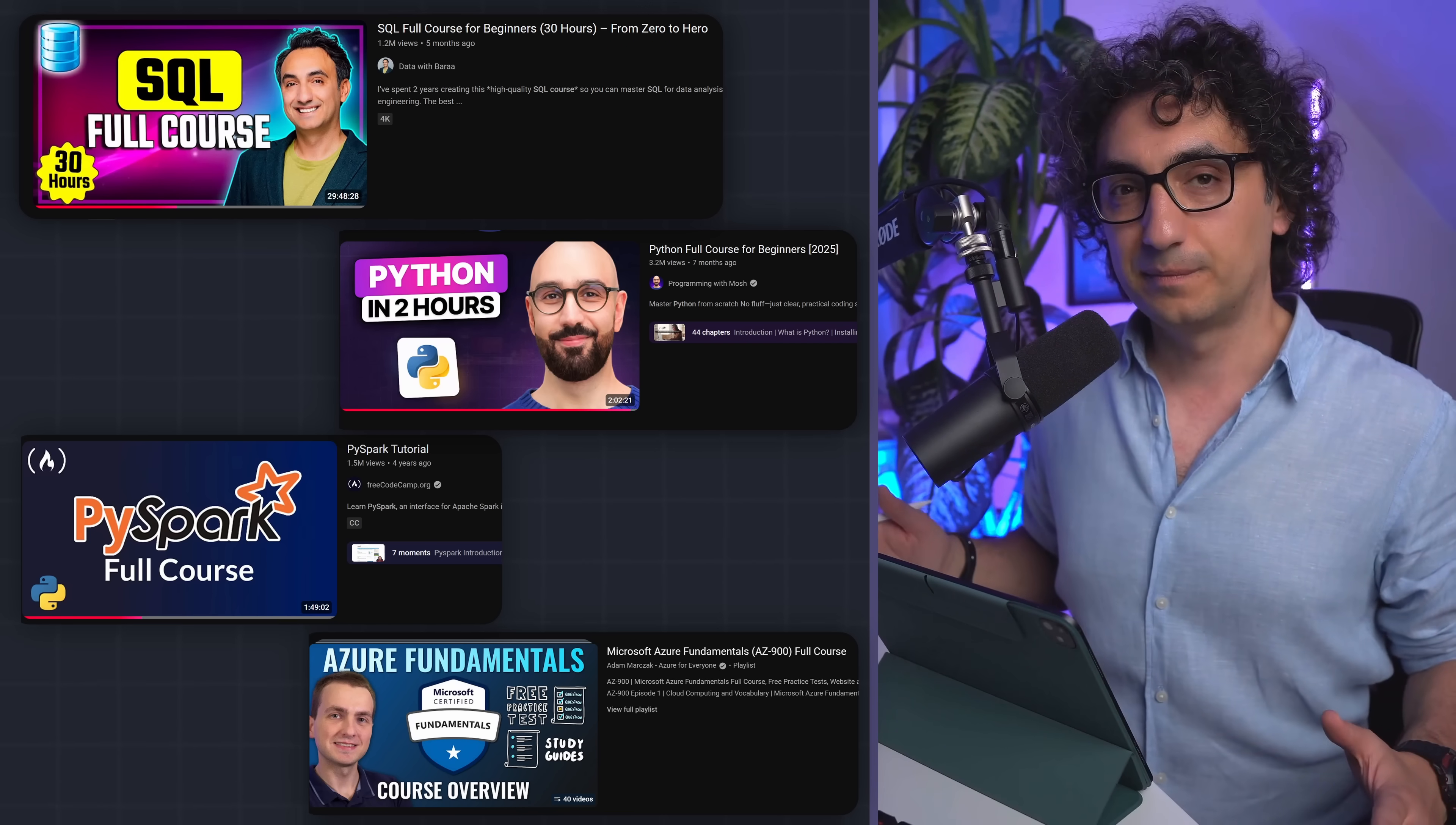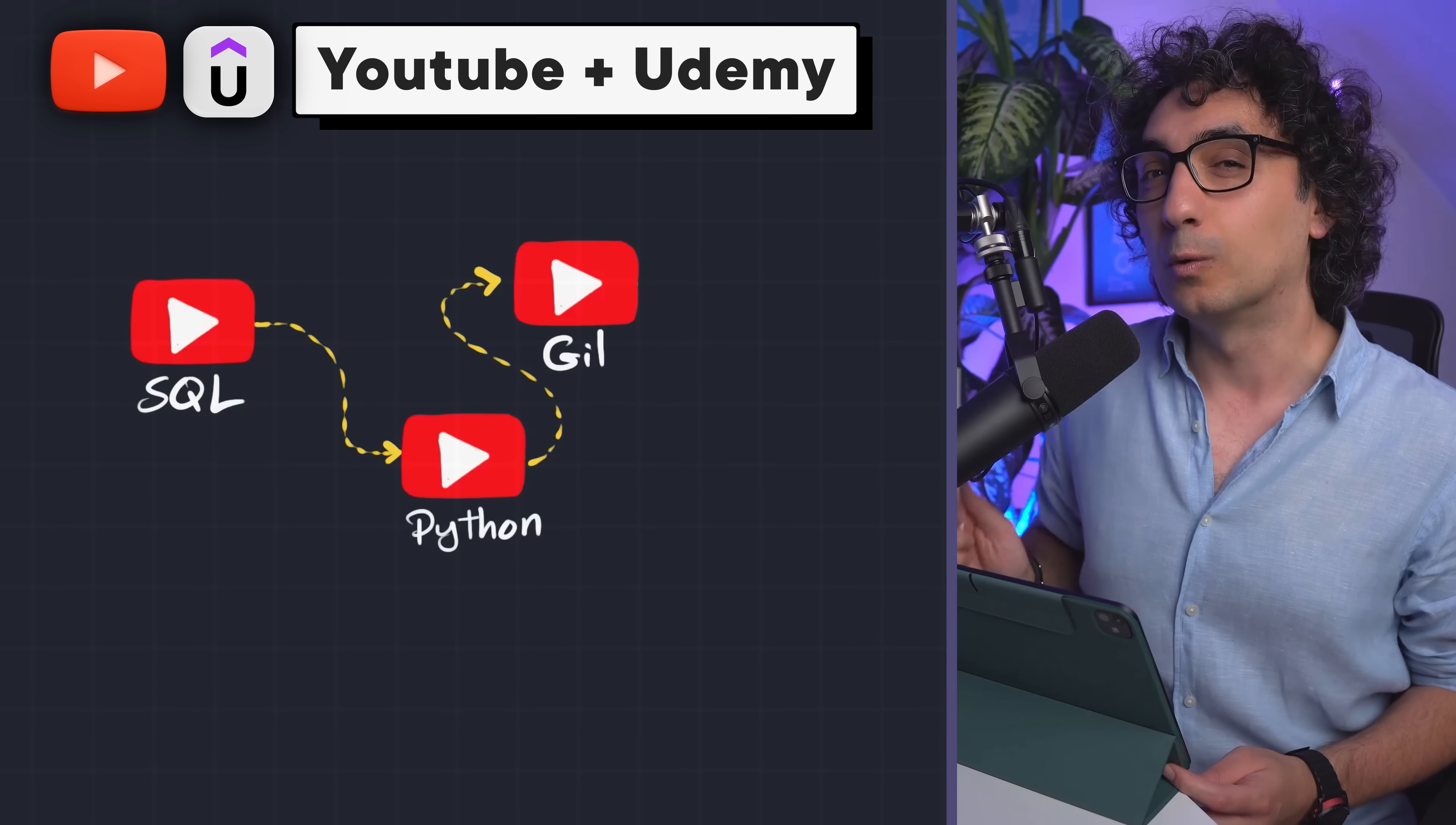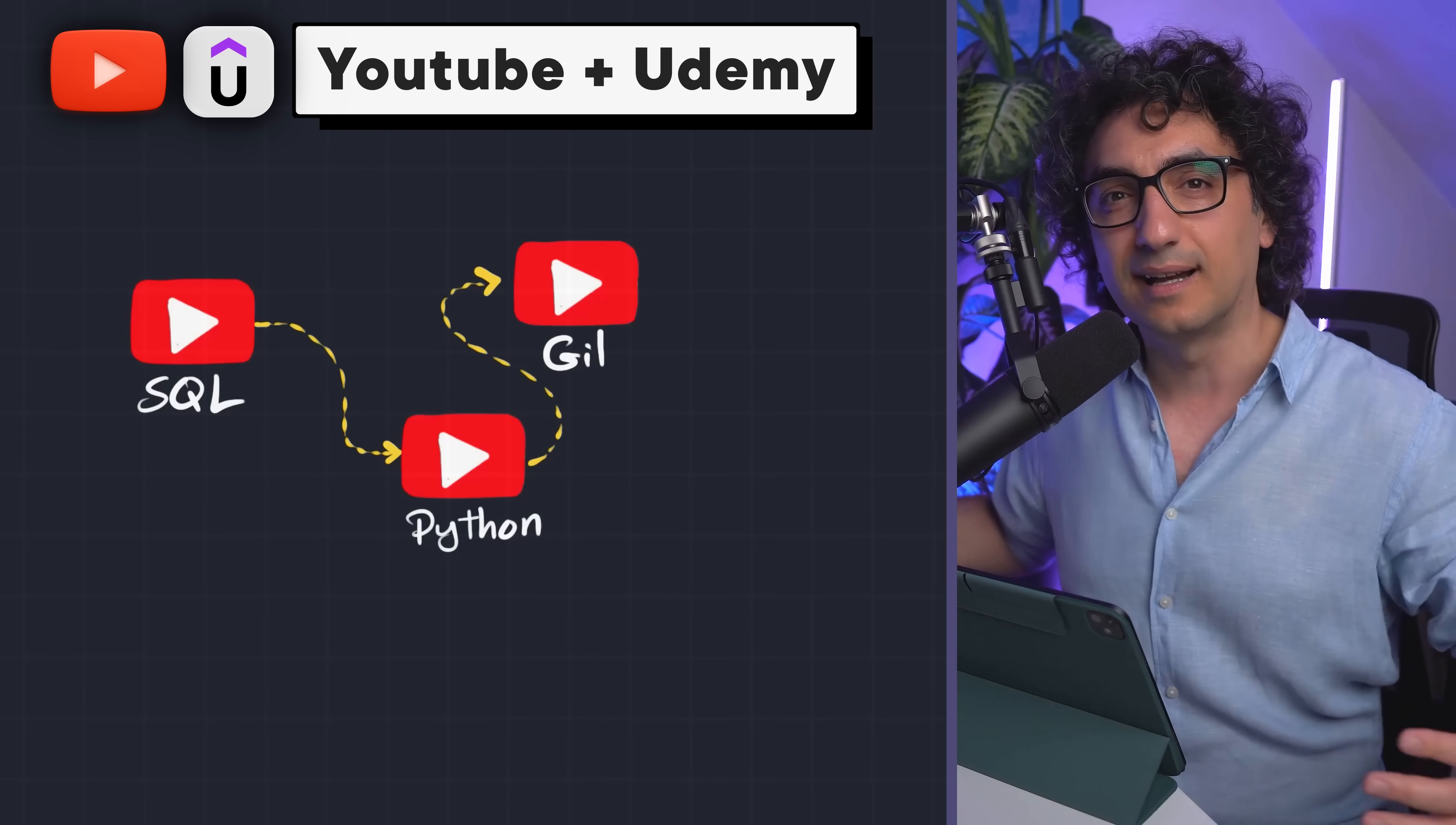So now moving on to the second option. This one's gonna be hybrid - you're gonna go as far as you can using YouTube, and only for the hard, complex, missing topics and courses, you go and fill the gap using Udemy.